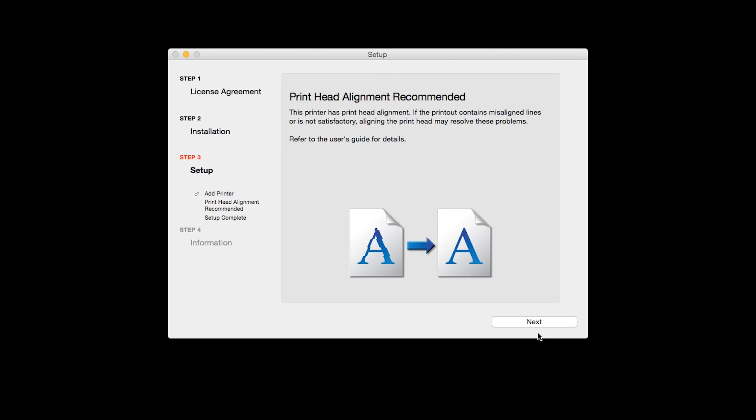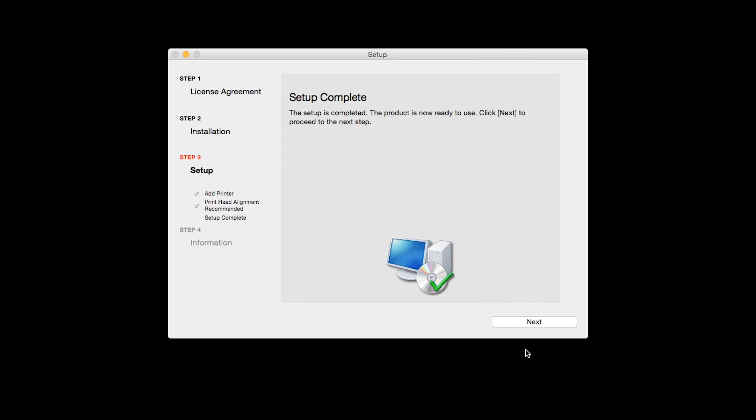When the Print Head Alignment has completed, click Next. Click Next to finish the software setup.